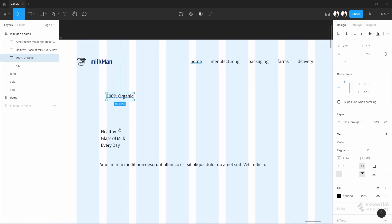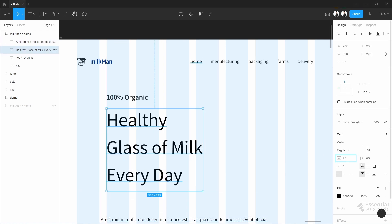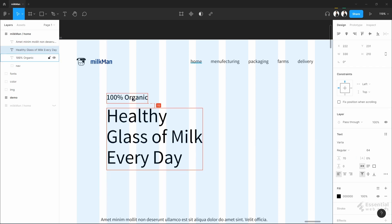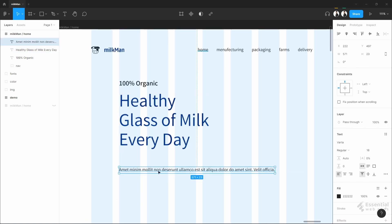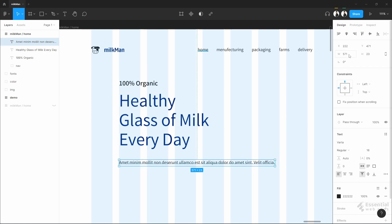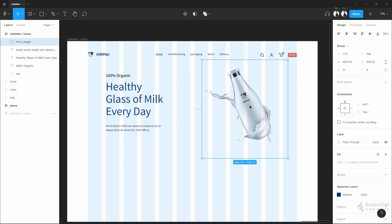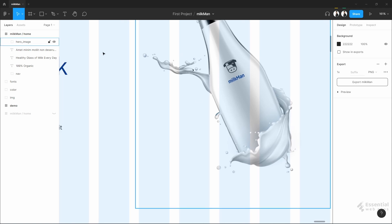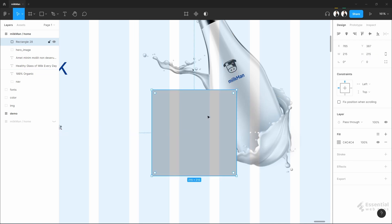Now let's style this. The hero section must have some image, so let's put some and place it in a more suitable position. Now I will put a box here with a frosted glass effect. I made a video on that previously — I will put the link in the description for you.